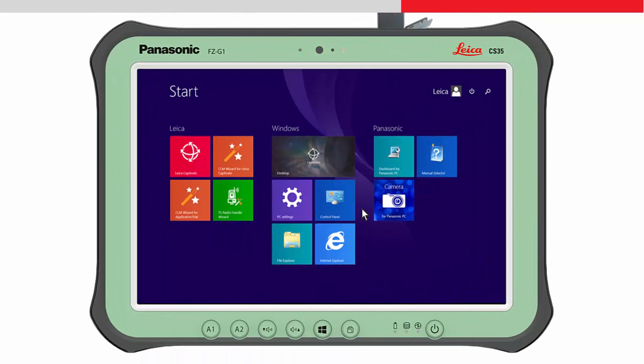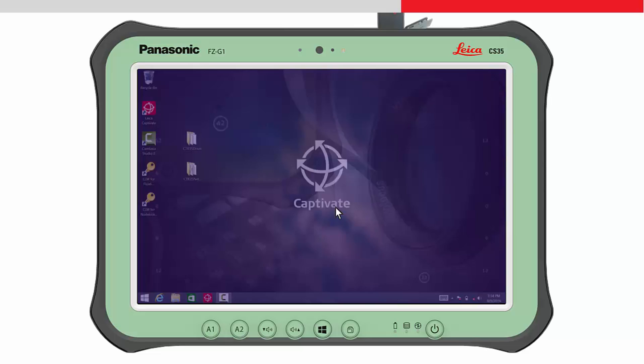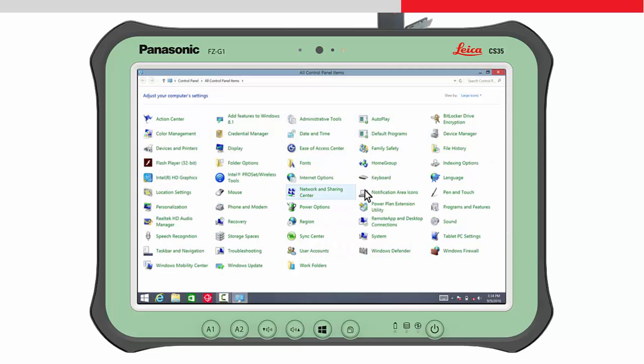After having obtained the driver, ensure the tablet is turned on and a Bluetooth stick is inserted. From the start screen of the tablet, tap the Control Panel tile.